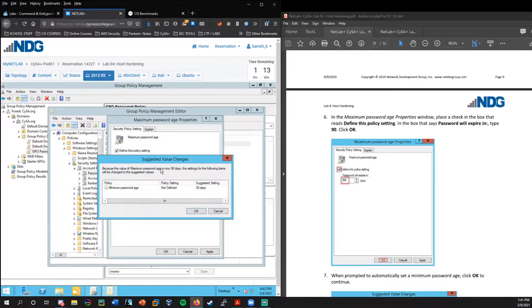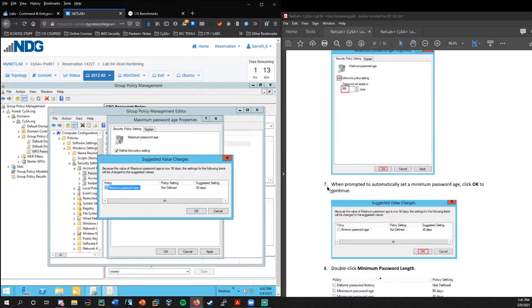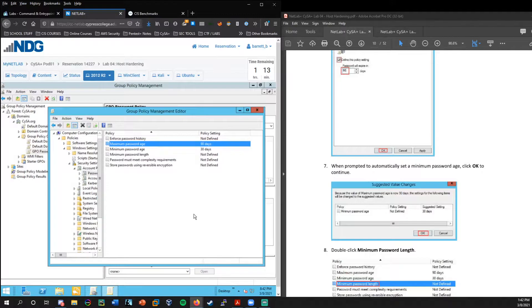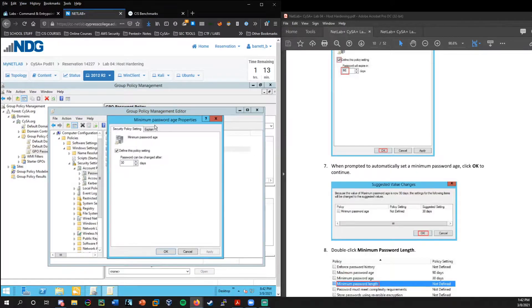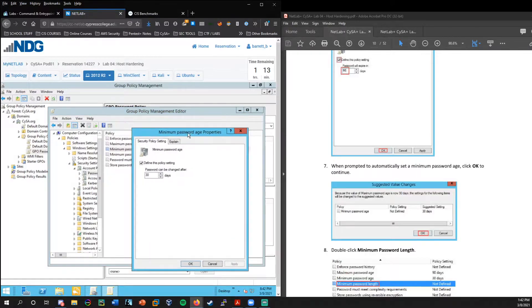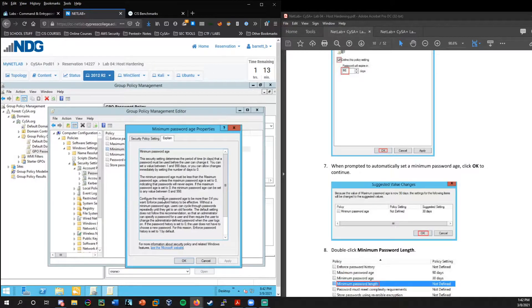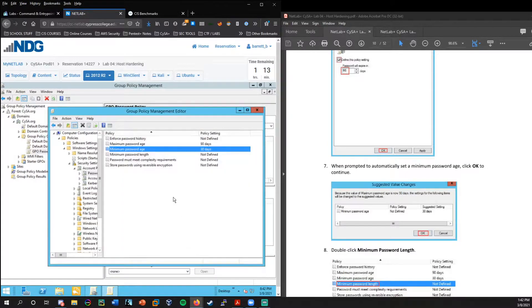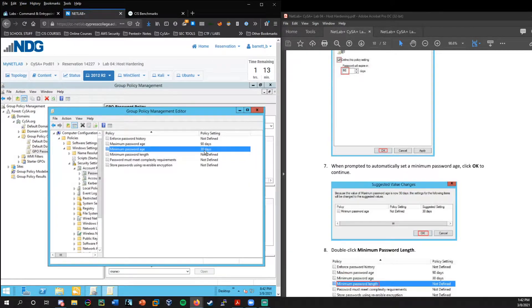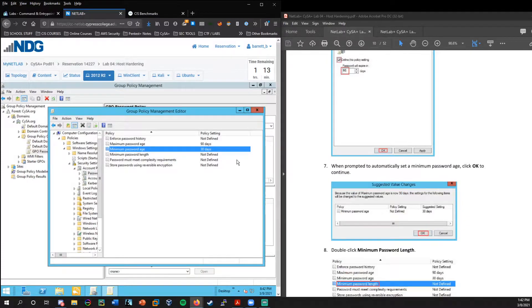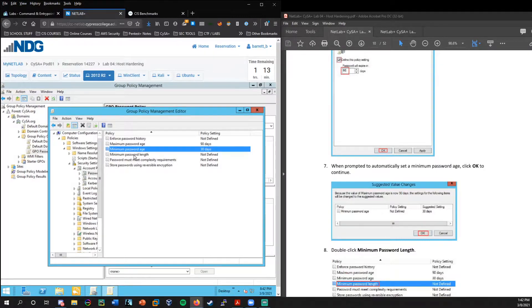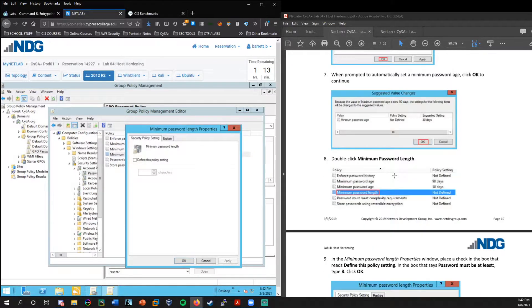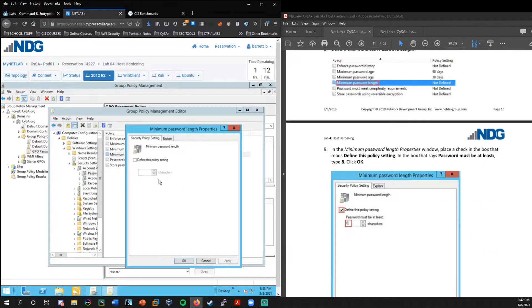First thing we'll do is maximum password age. So let's go ahead and double click that. We want to define this policy setting, and we're going to change this to 90 days. Now when I press okay, it pops up, it's suggesting a minimum password age. So we'll take the suggested setting of 30 days.